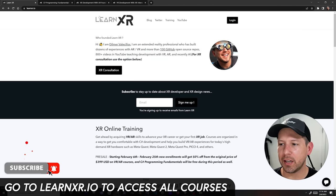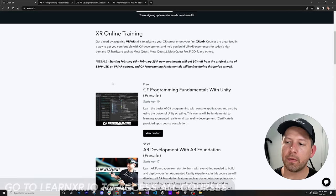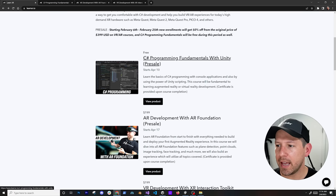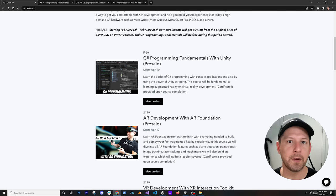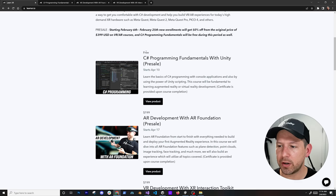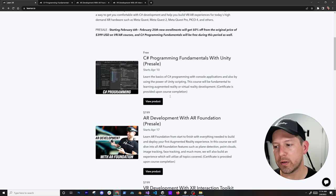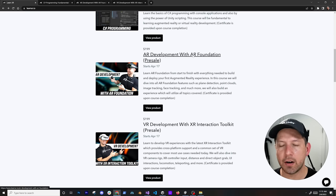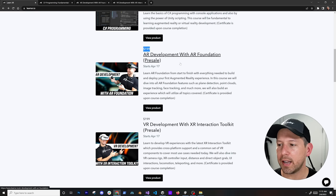This is the portal where I'm going to be hosting the courses, which is learnxr.io. If you scroll down, you can see I'm currently offering three different pre-sale courses. One of them is the C# Programming Fundamentals course, which is going to be free for the pre-sale period up to February 25th. It covers the basics of C# programming and how to use C# with Unity, serving as a prerequisite for the other two courses.